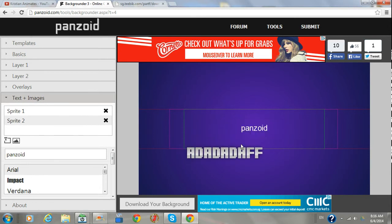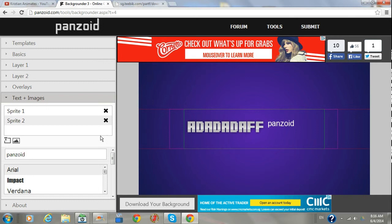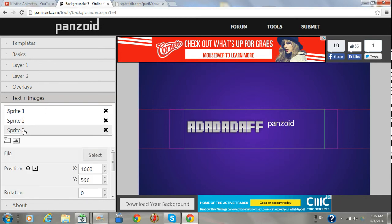And then you can add photos. You press on it, then press select, and then you choose a photo.